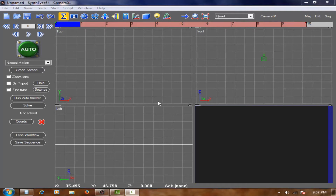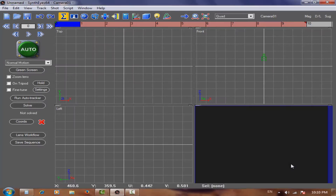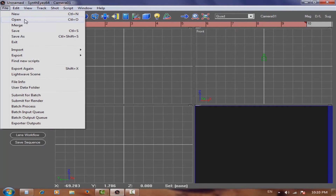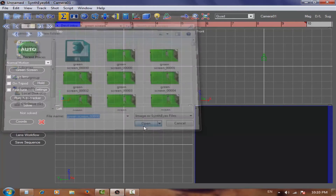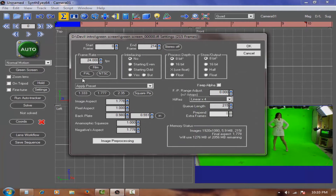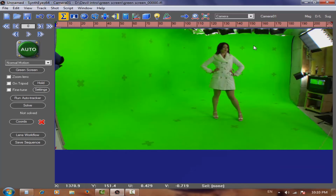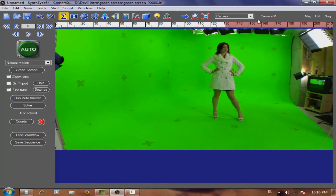To get started, go to File > Open and choose your JPEG sequence — just choose the first one and press Open. Try to match your After Effects settings, like 30 frames per second. Now for match movement, there are two ways: the auto method, which is really easy, and the manual method, which is not as easy.